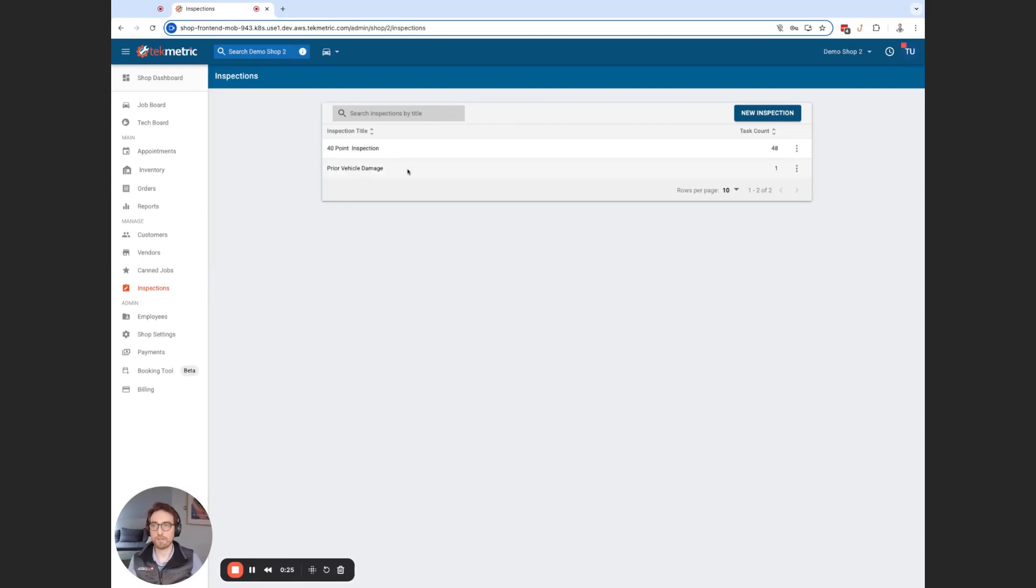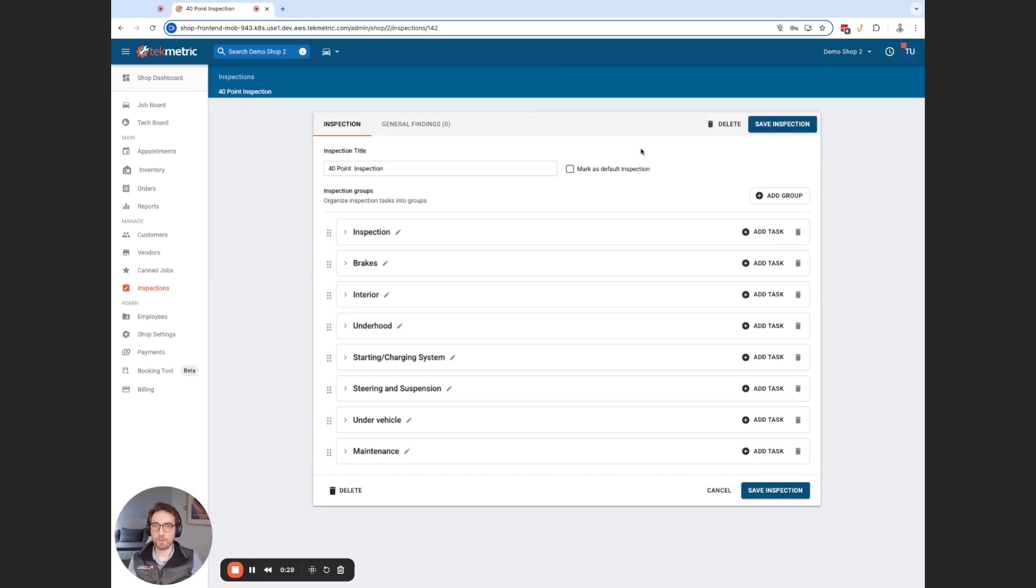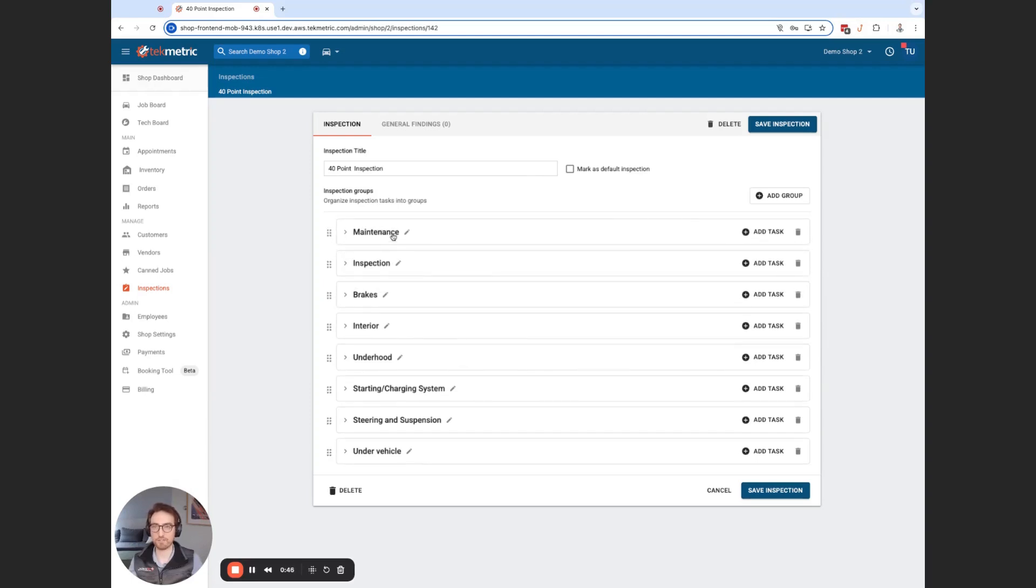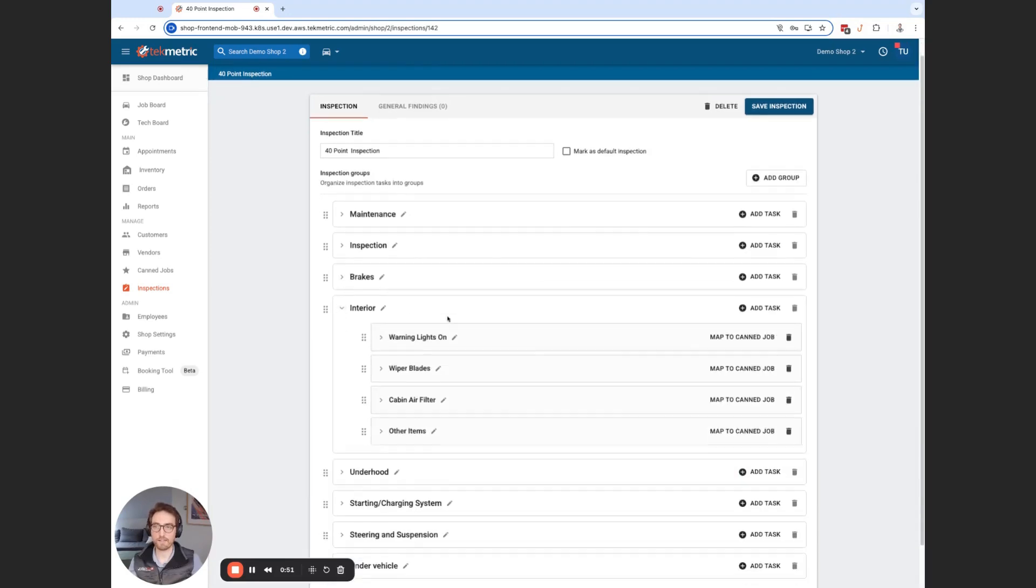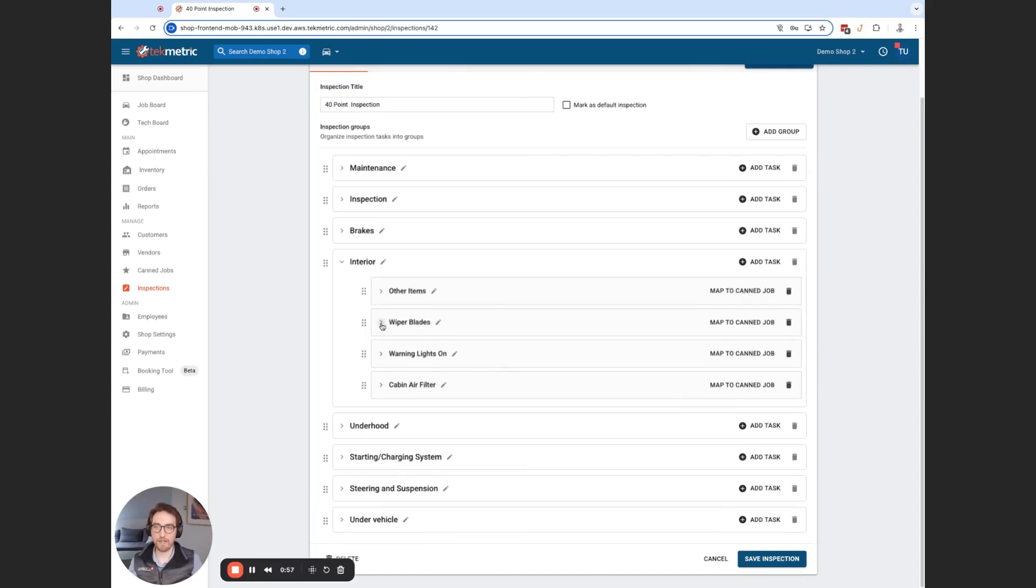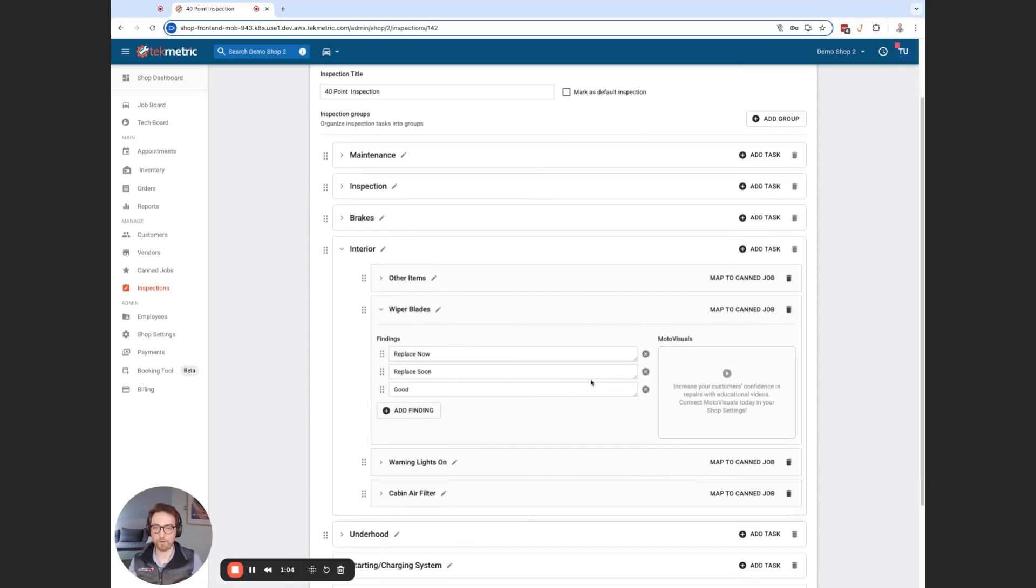So if I go into one of these inspection templates inside my shop, we have added the capability to allow you to drag and drop and reorder this entire inspection. So that is everything from groups. So we have groups here and say, hey, I built this inspection. It's actually better if I want to bring this maintenance item as my first task. So I'm going to drag that up there. Inside one of these groups, I can also drag and drop the order of the tasks in there. And if I have findings that are pre-populated in the task, I can drag and drop and move those too.